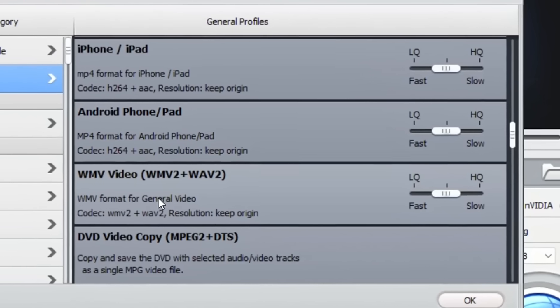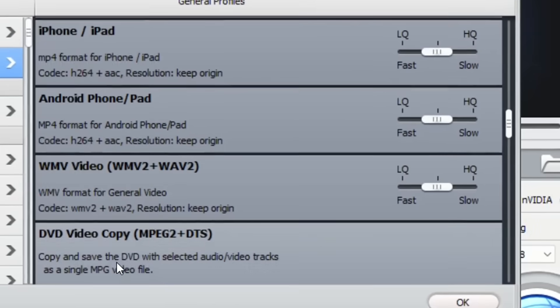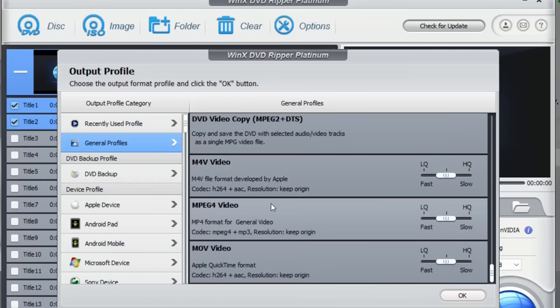VMW, DVD video copy, etc. As you can see over here there are a lot of general profiles you can use to convert or to rip your DVD drive.